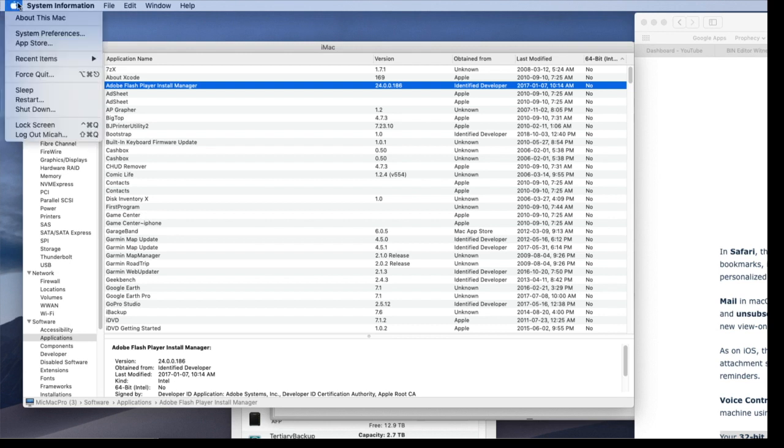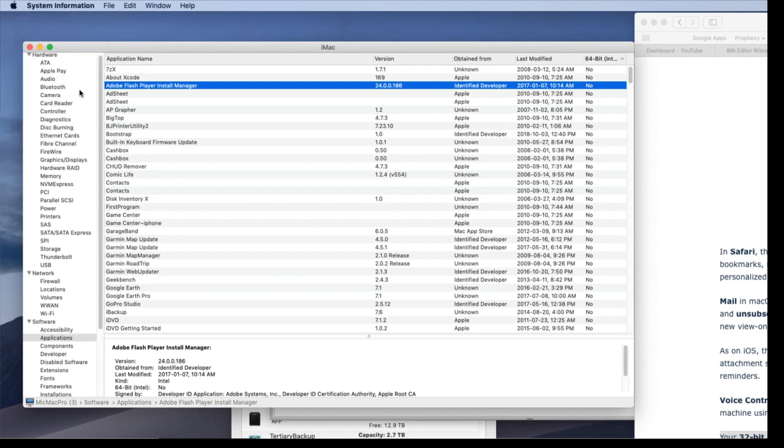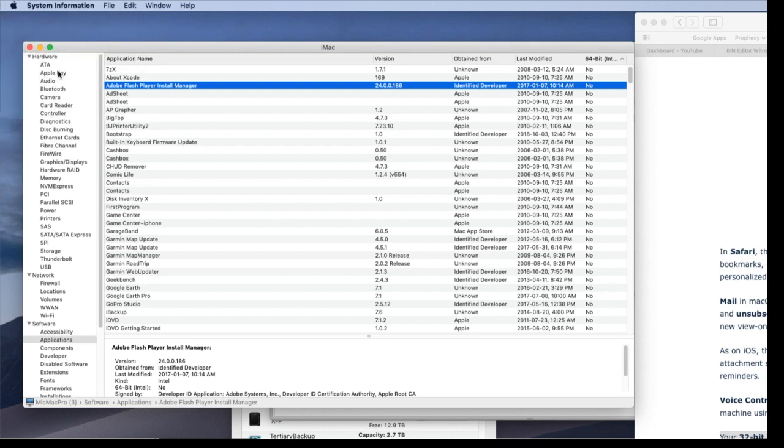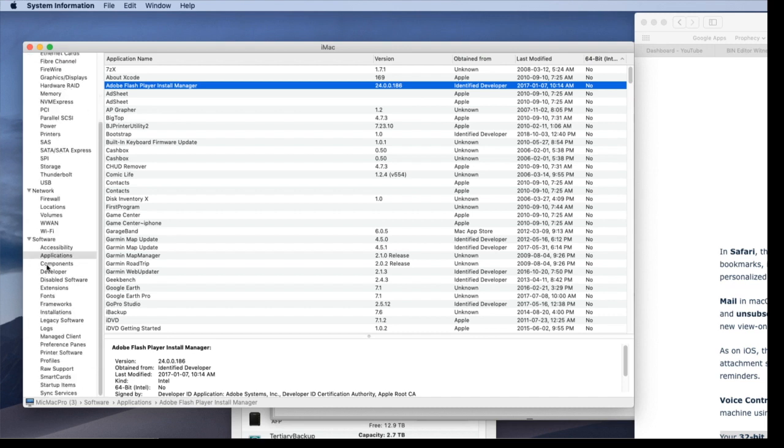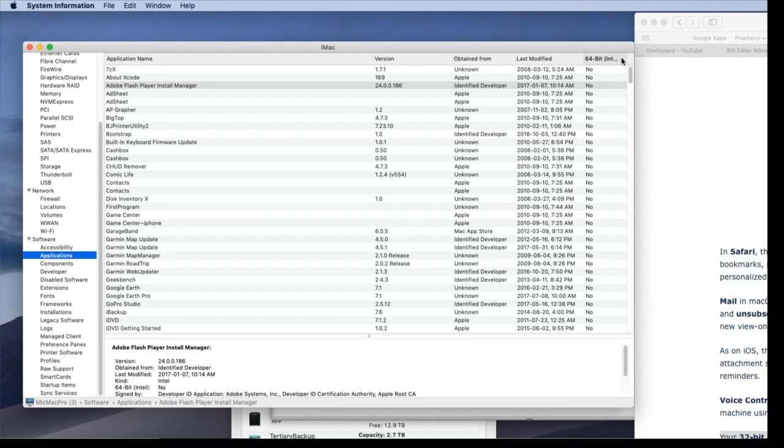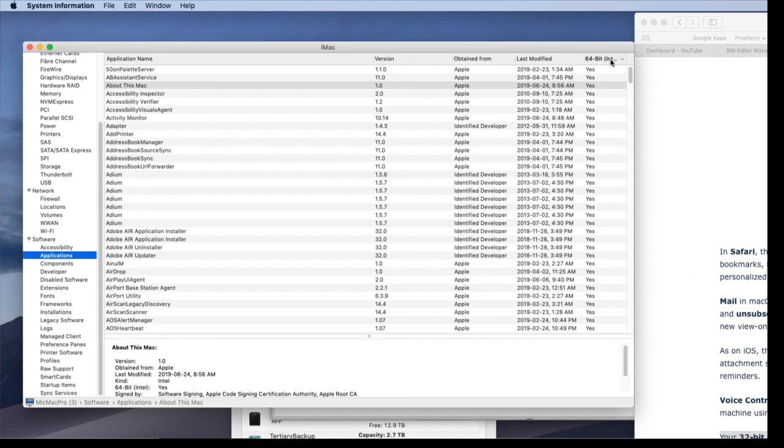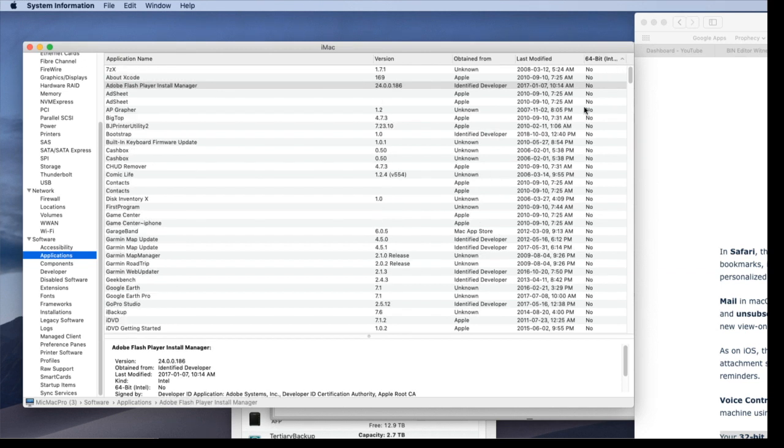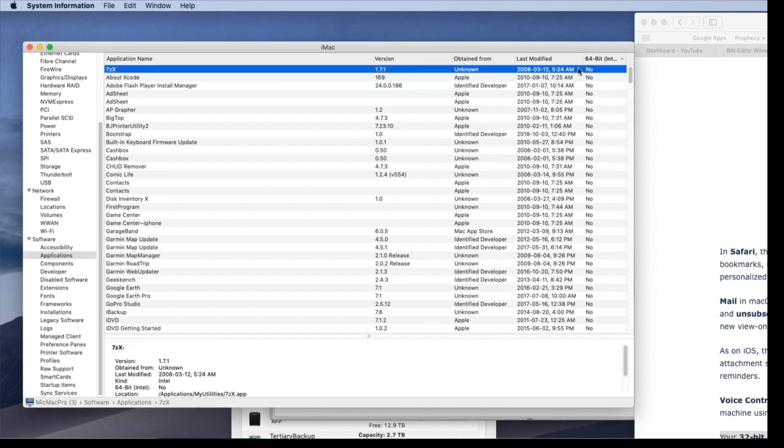So you click the Apple. You click about this Mac. When that comes up, you click system report. And then under software, you click applications. And this loads all your applications. And then you can sort this list by 64-bit ascending. And you get all the non-64-bit items at the top.